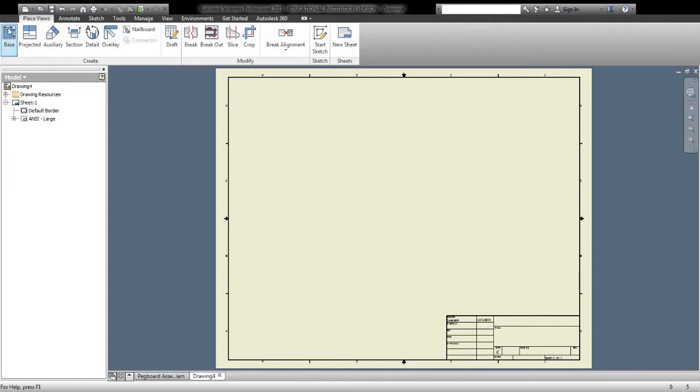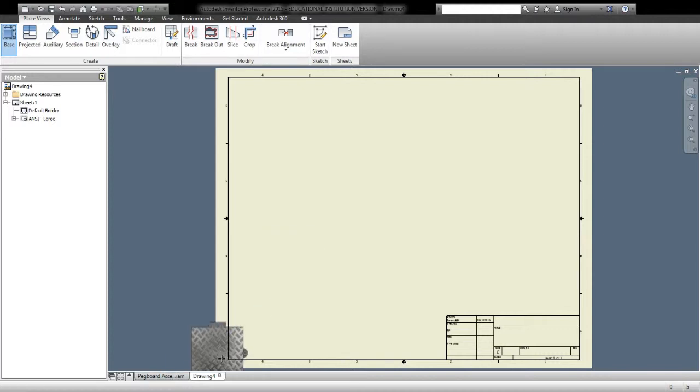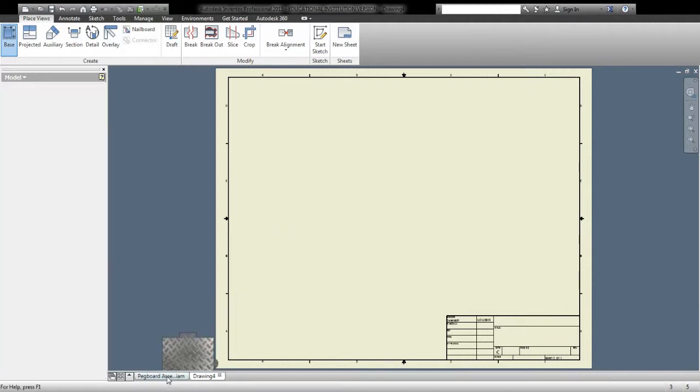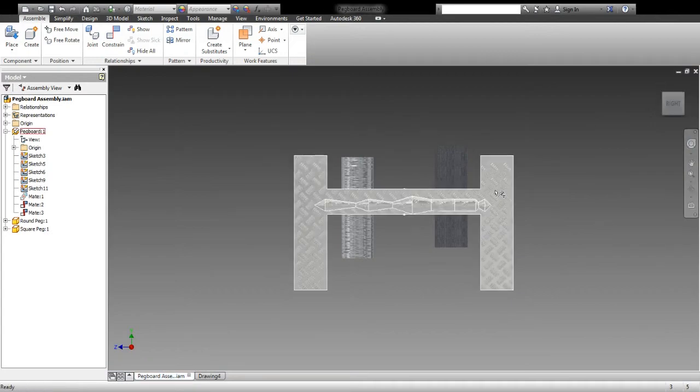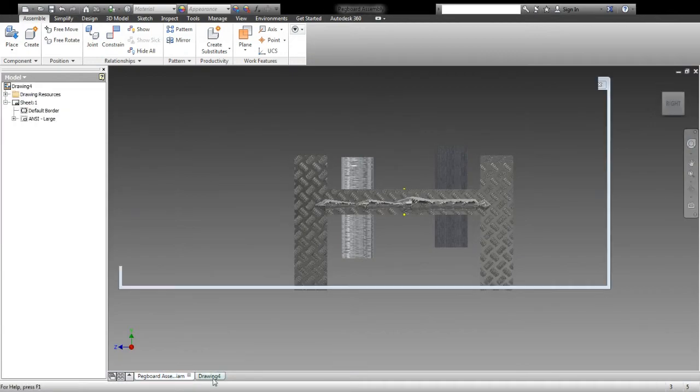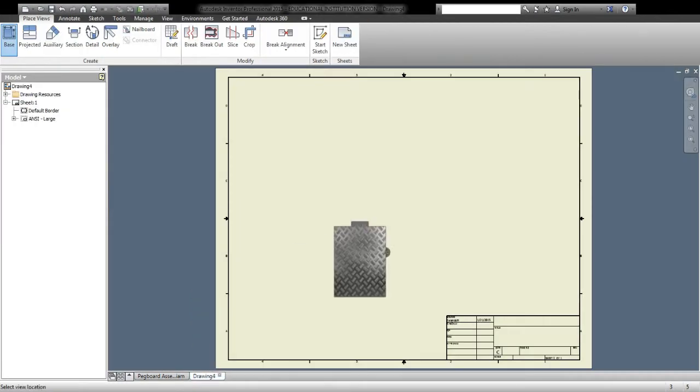Now, we want to go up here to Base, and we need to decide what the base view is going to be, what the main view is going to be on our page. This is where it was really important that I know what view I saw as the front side of my drawing.